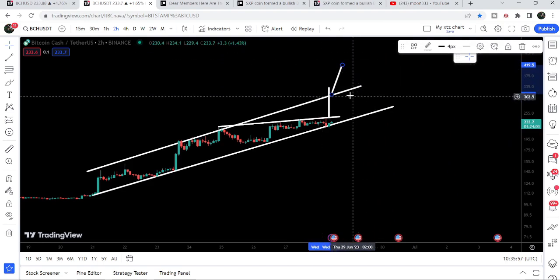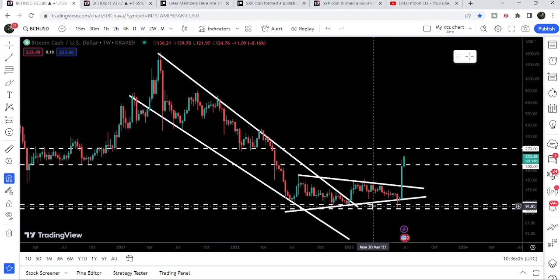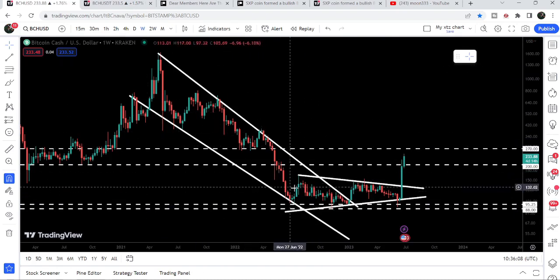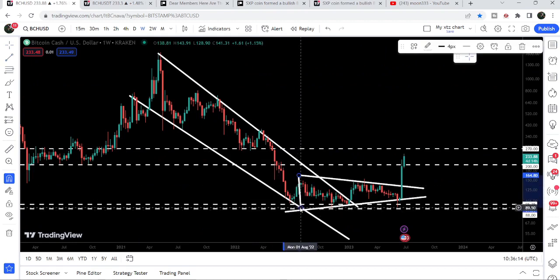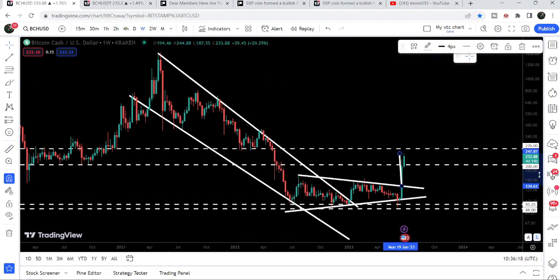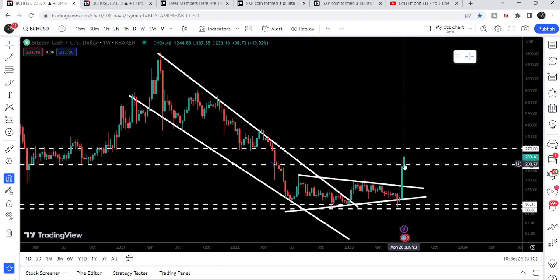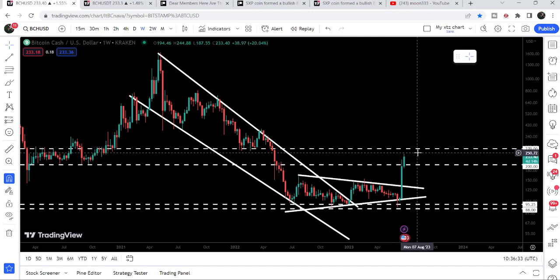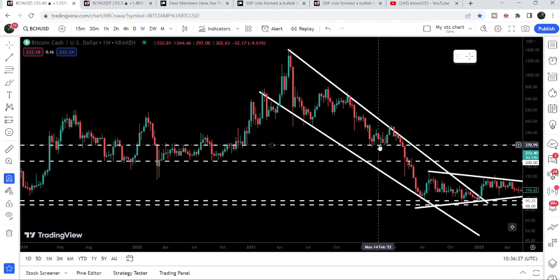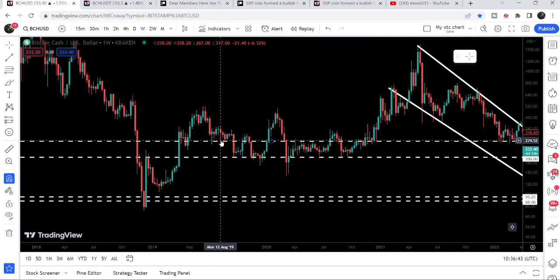On the weekly time frame chart, we have already broken out a very big ascending symmetrical triangle, which was formed after breaking out a big falling wedge pattern. The target for this triangle breakout was approximately $247, and you can see the price has almost achieved that target. During this move upward it also broke out a very long-term resistance at $200. The next imminent resistance will be at $270, a level that has previously acted as both support and resistance multiple times.